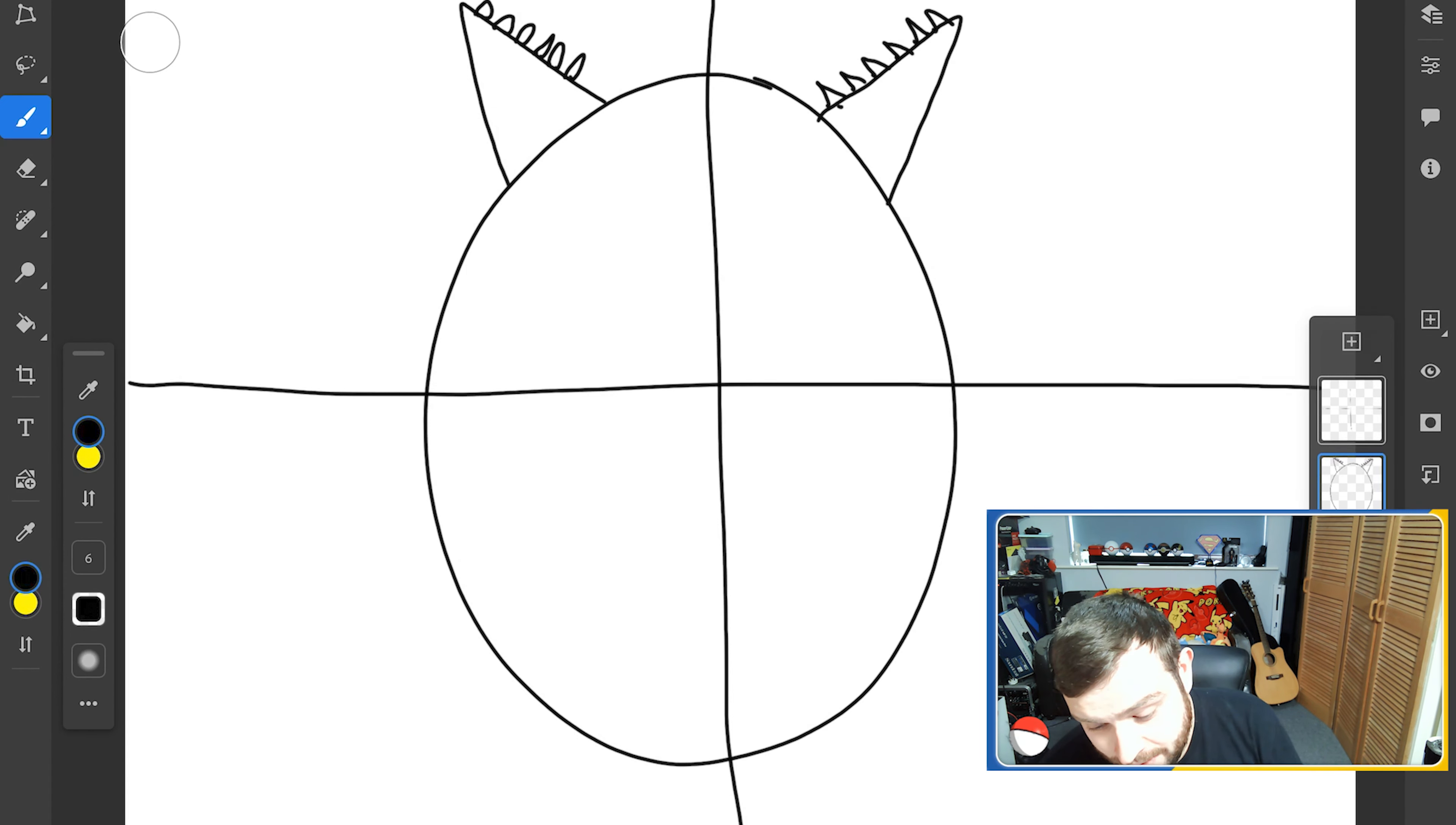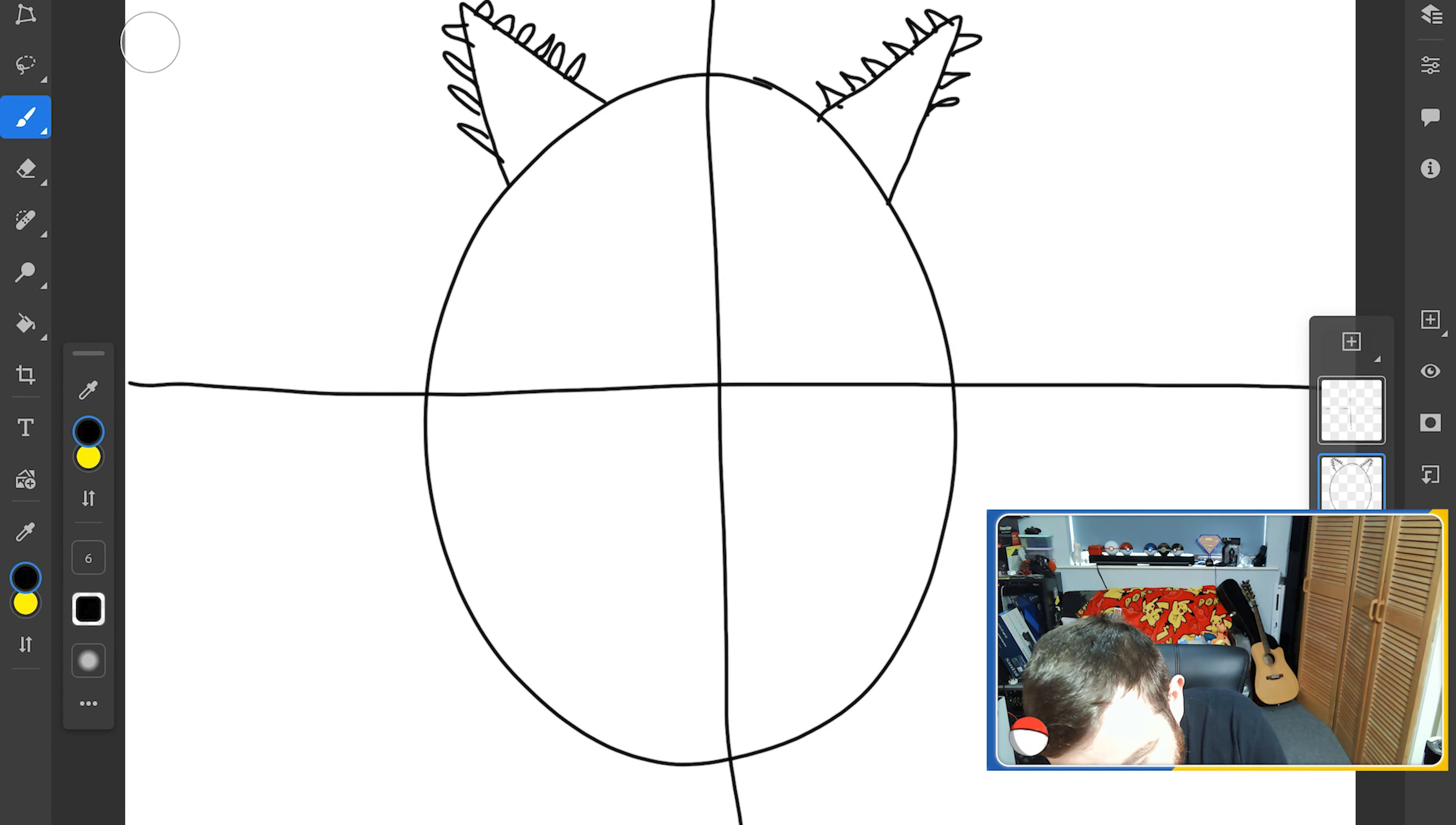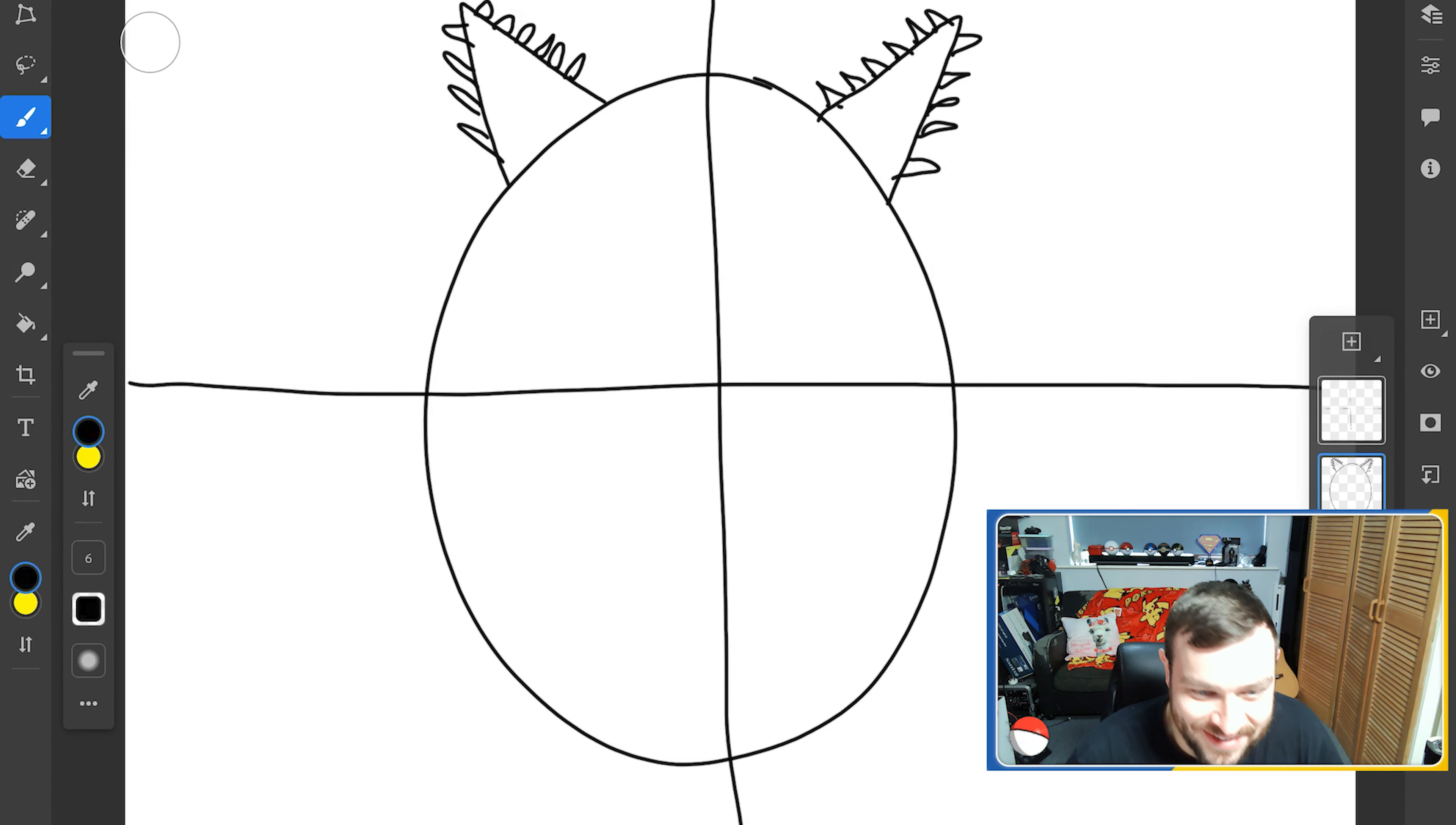Just going to put in a few horns. And there, we need to make sure that one. Right, so we've got his little party hat horns.